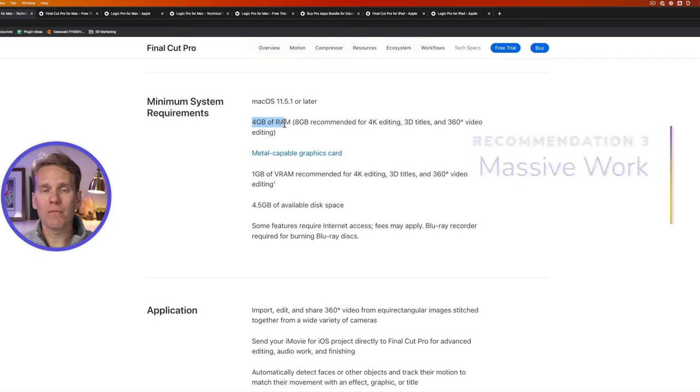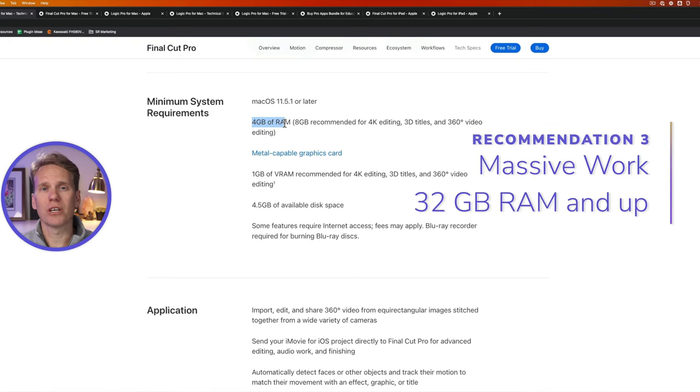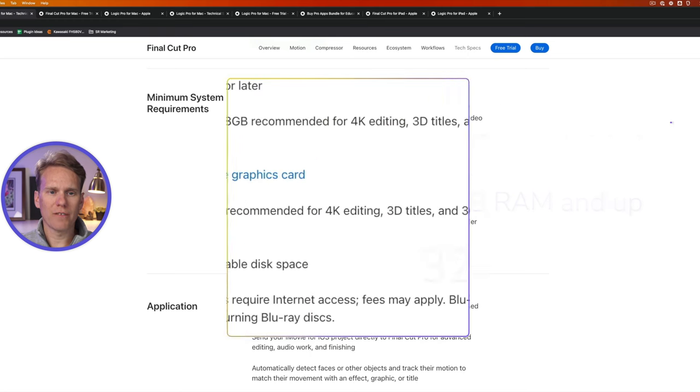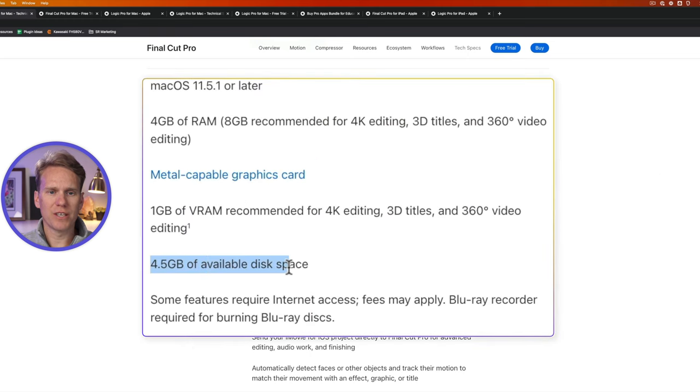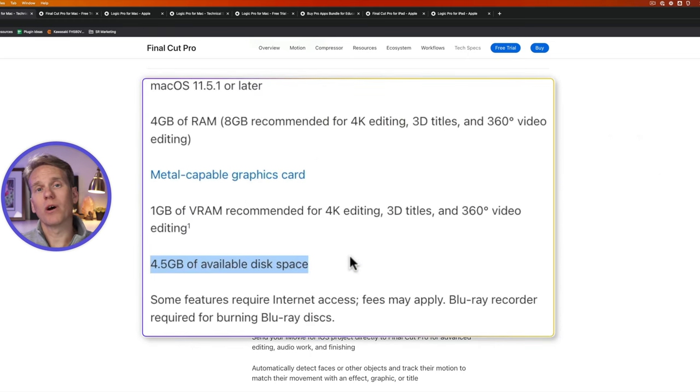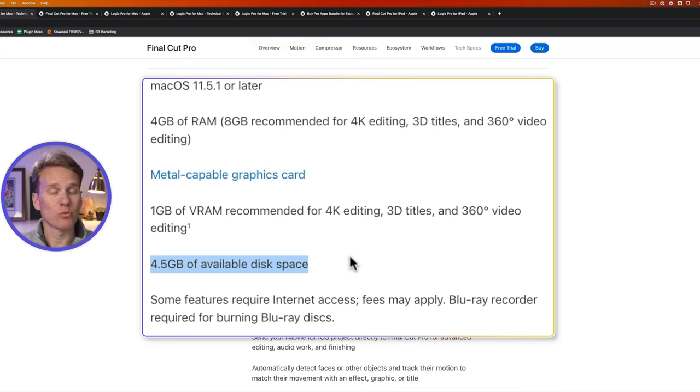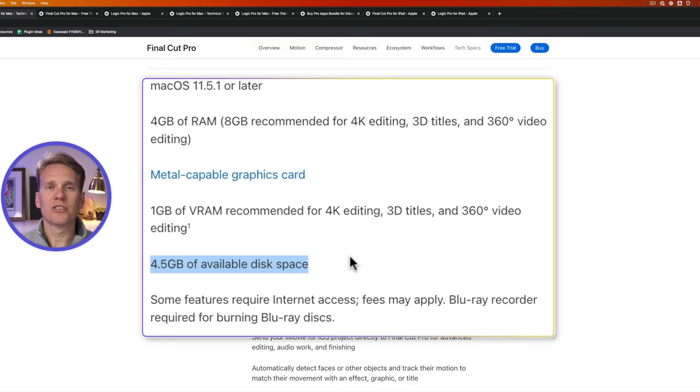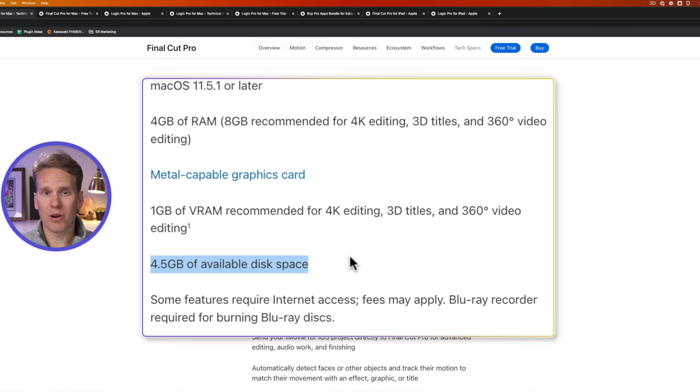And if you do editing full-time, I recommend 32 gigabytes. You'll also need at least 4.5 gigabytes of disk space for Final Cut Pro, but you want to get enough space to store your video files, which can get very big, especially if you're recording in 4K. And I recommend a solid-state drive. They're so fast and you can get a big one at a great price.